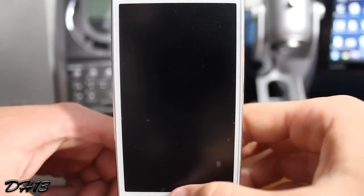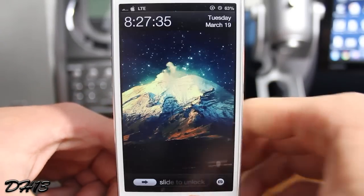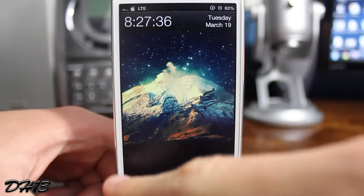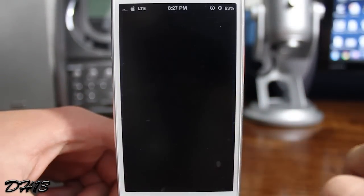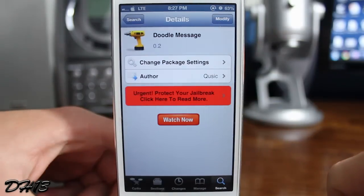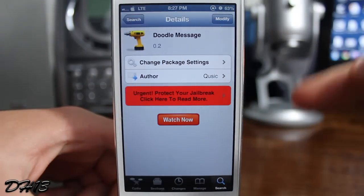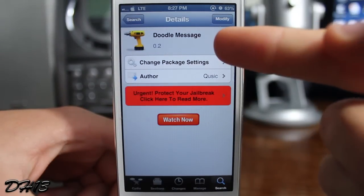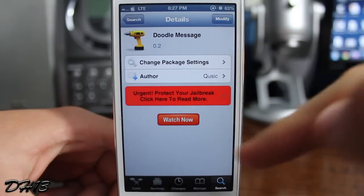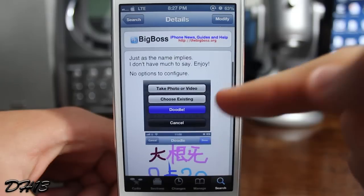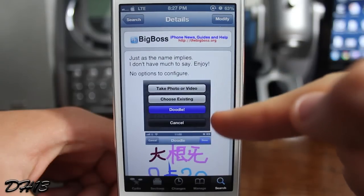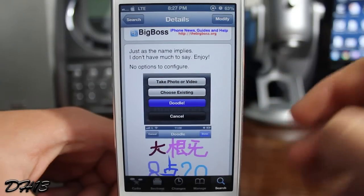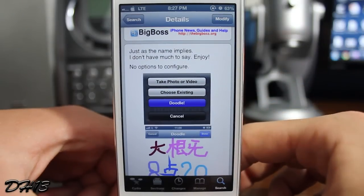What's up guys, this is Mitch or Attacker13 from Jailbreak Authority, and today I'll be showing you a really cool new tweak called Doodle Message. This is currently free inside of Cydia and you can get it from the BigBoss repo. Basically what it allows you to do is doodle within your Messages application and send those doodles to people.